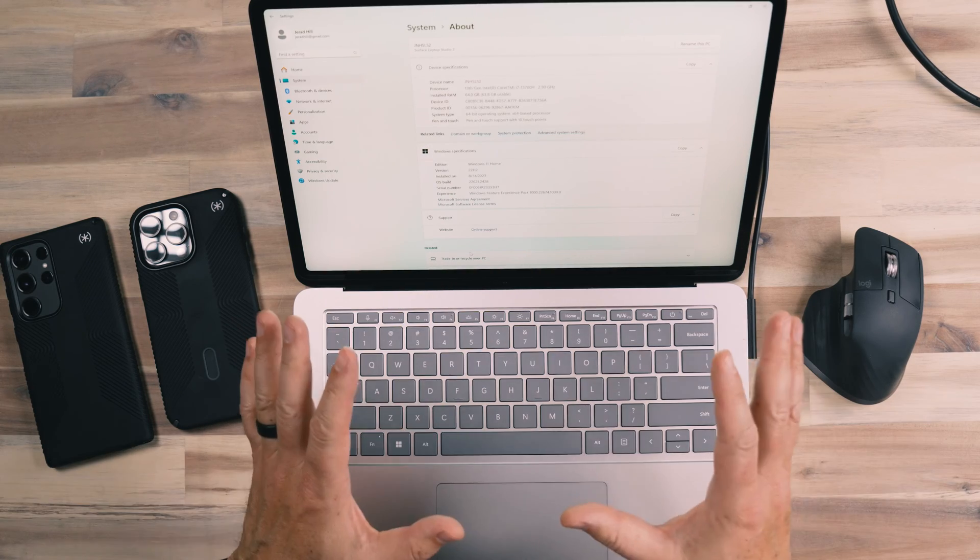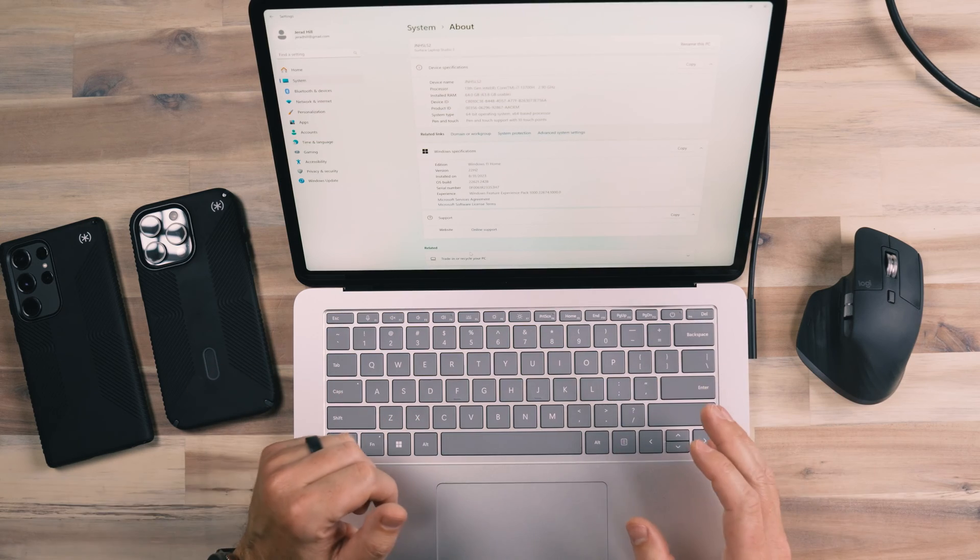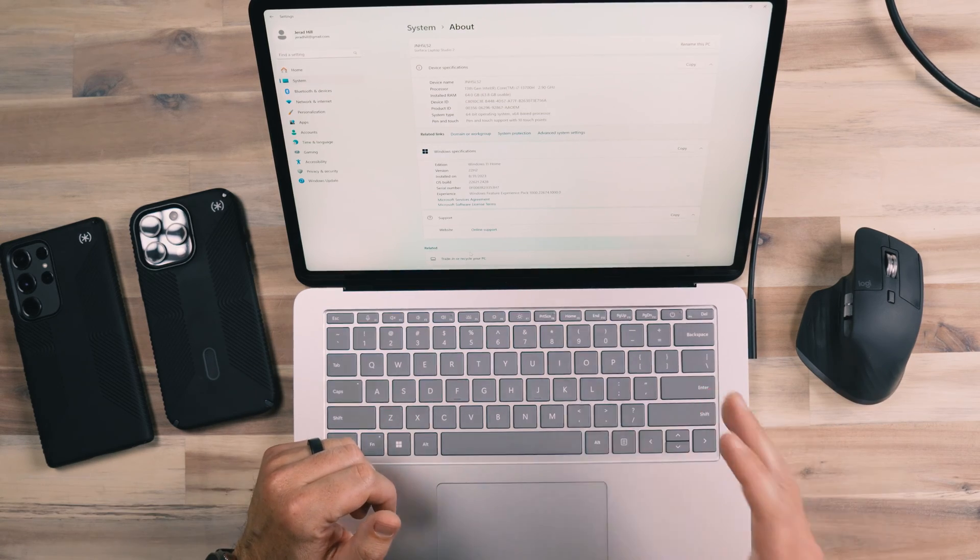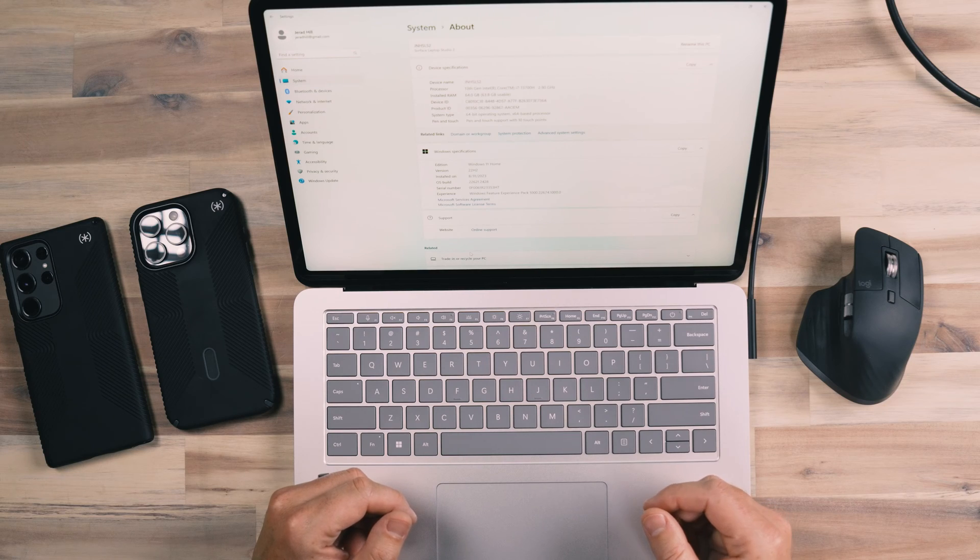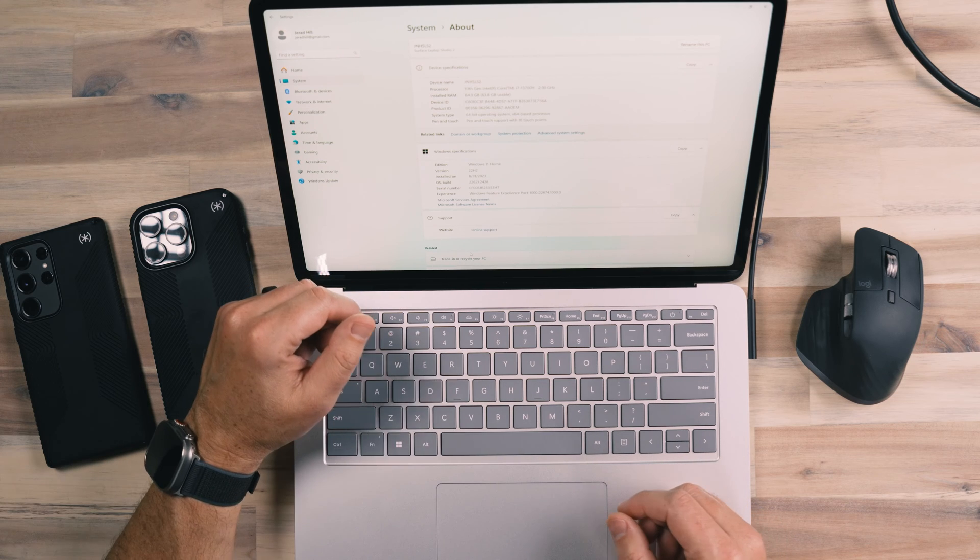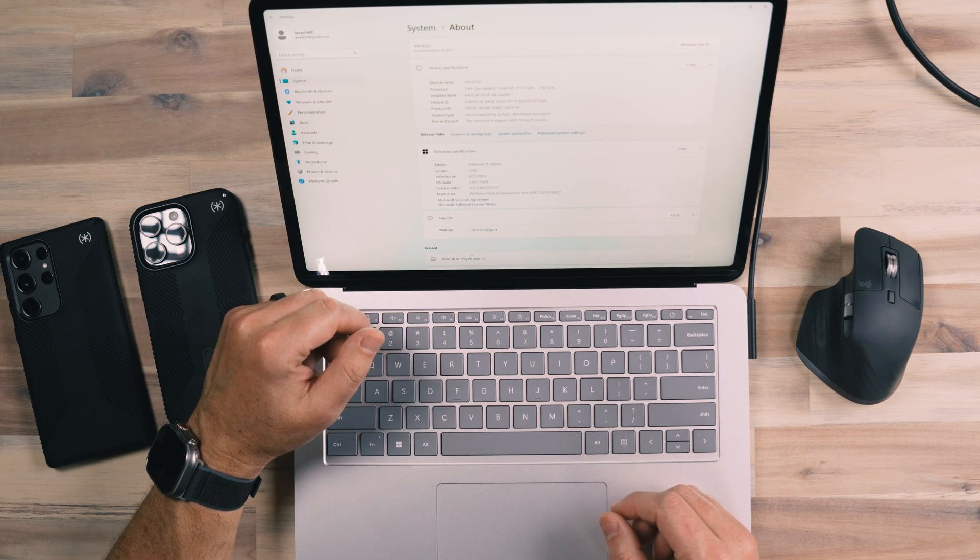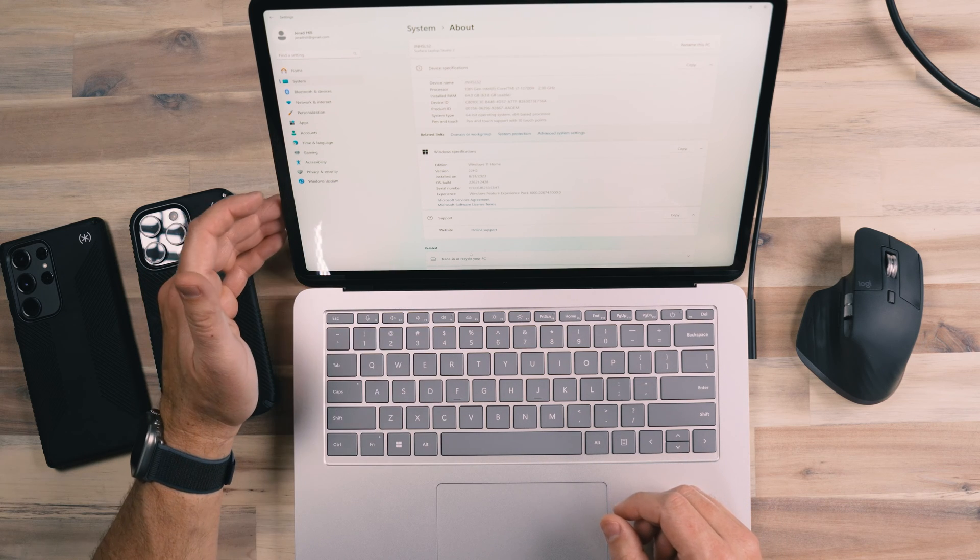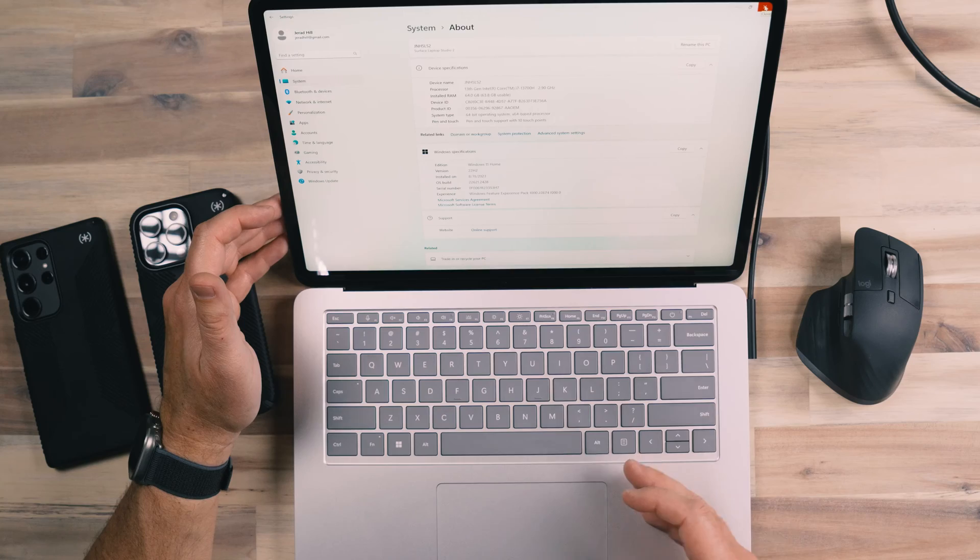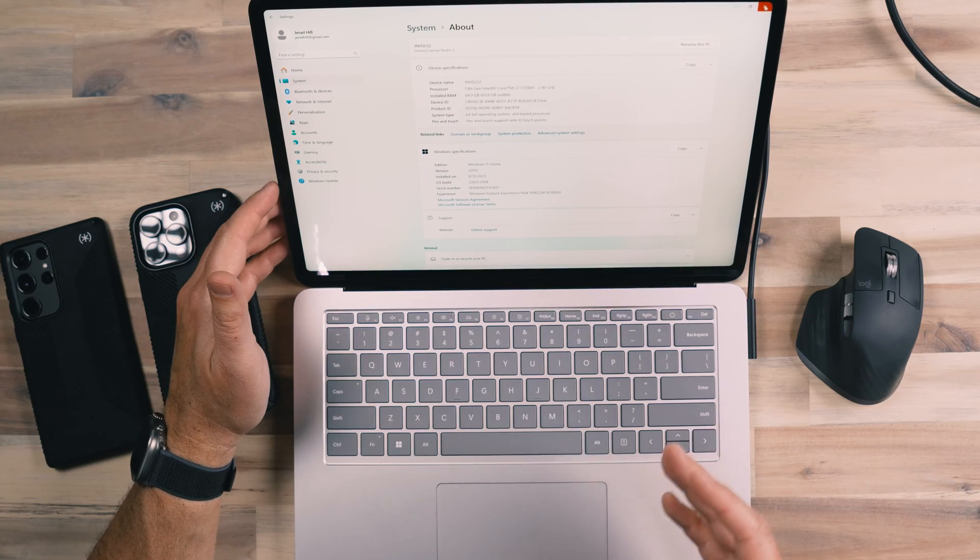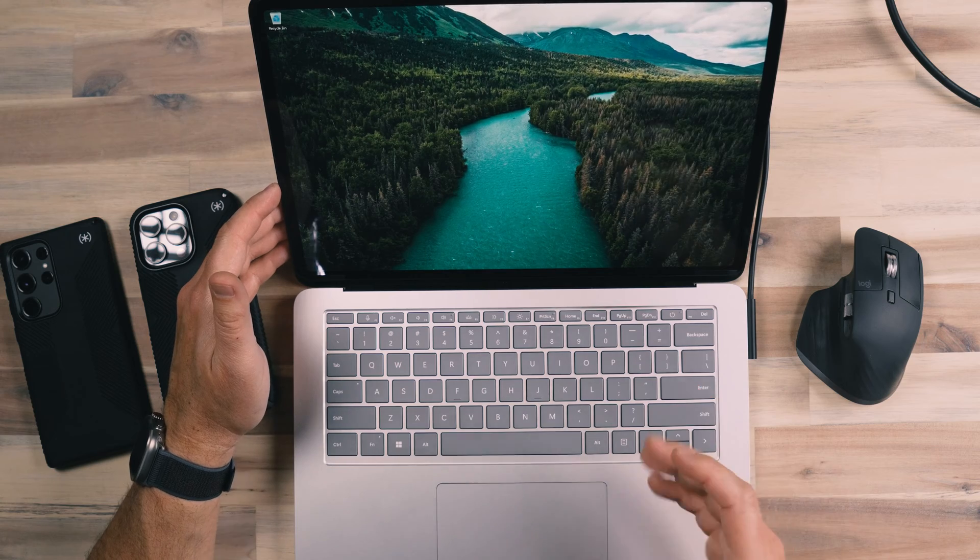As far as specs go, I usually go with the most spec'd out version that I can get. I know a lot of people like the base model as something to compare with, but I want the most performance that I can get. And so I went with the 13th gen i7, the 13700. This has 64 gigs of RAM and it has the RTX 4060. So this device has as much performance as you can put in it.